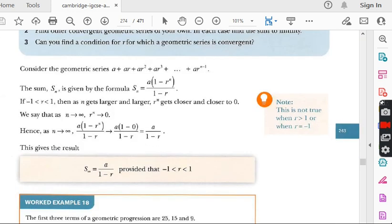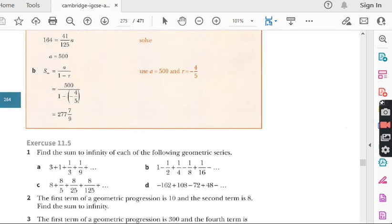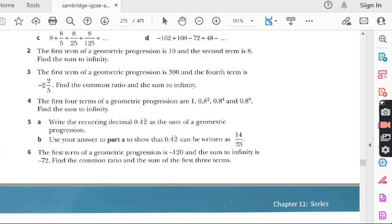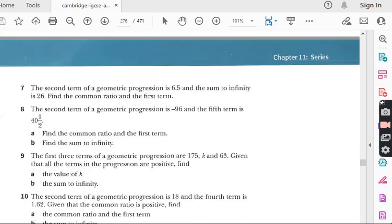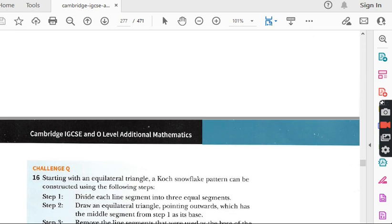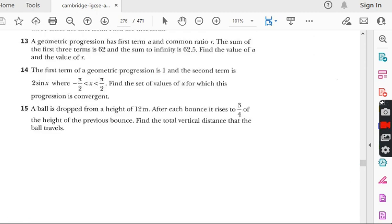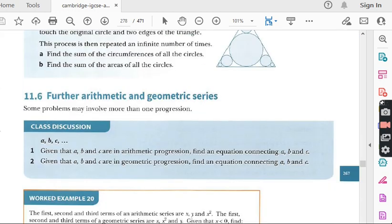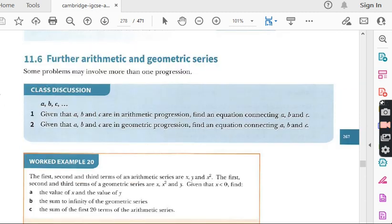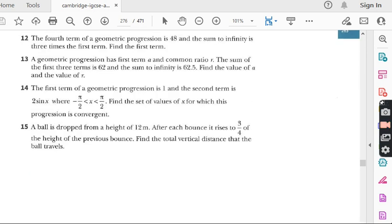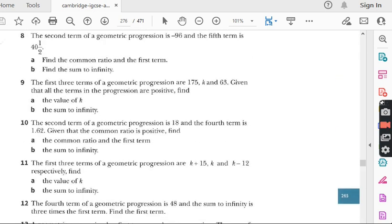Exercise 11.5 has about 15 questions — roughly the same number as in exercise 11.4. I will do each and every question of exercise 11.5 just like I did in previous exercises and chapters.